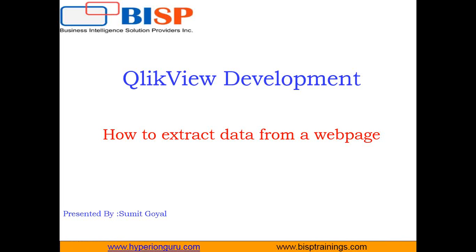This is my new video in QlikView development. As all of you know that QlikView is a BI tool and by using QlikView we can create rich dashboards and rich reports and it would be very helpful in data visualization and data analysis.